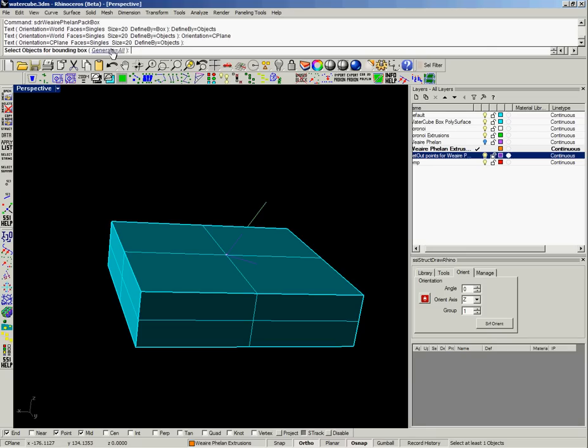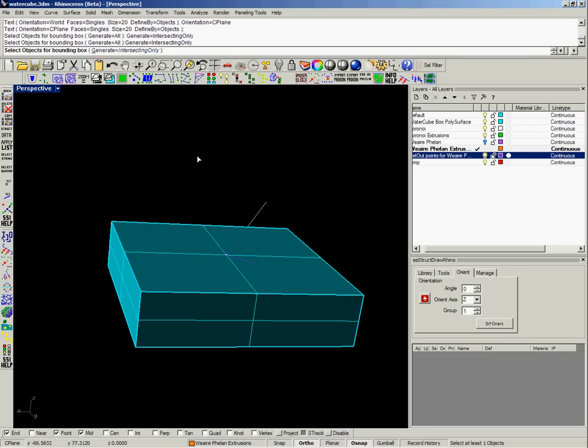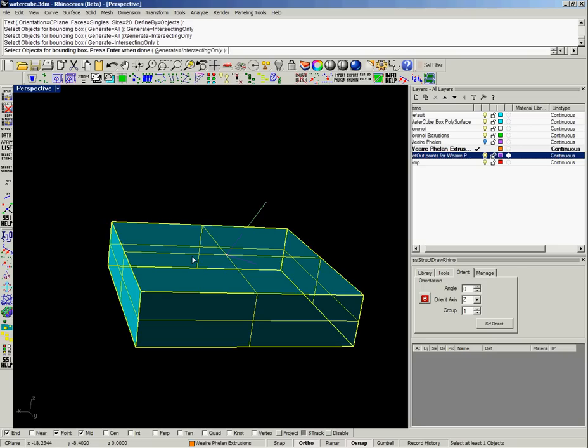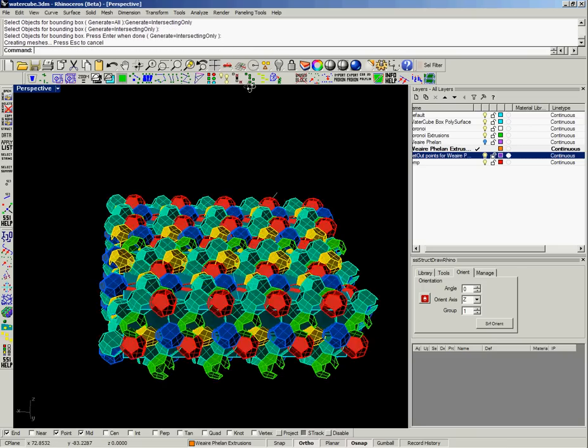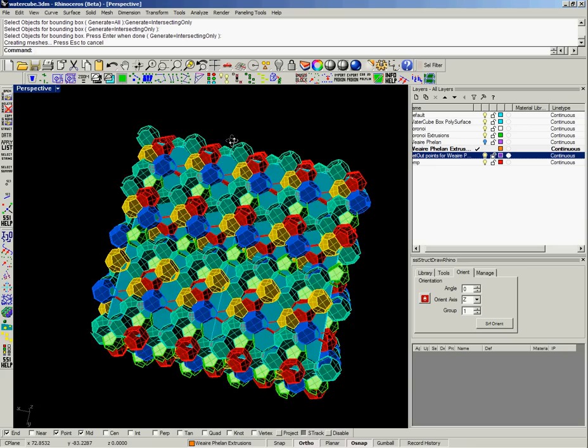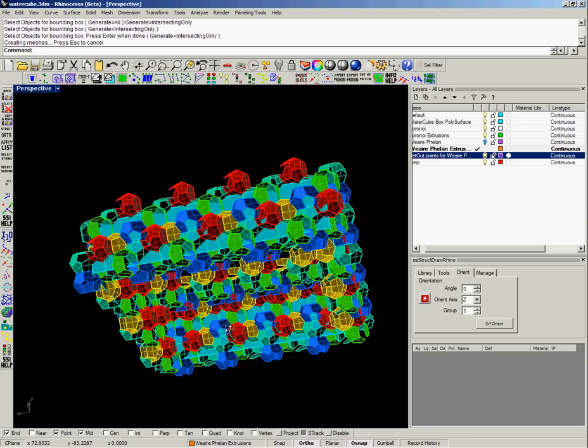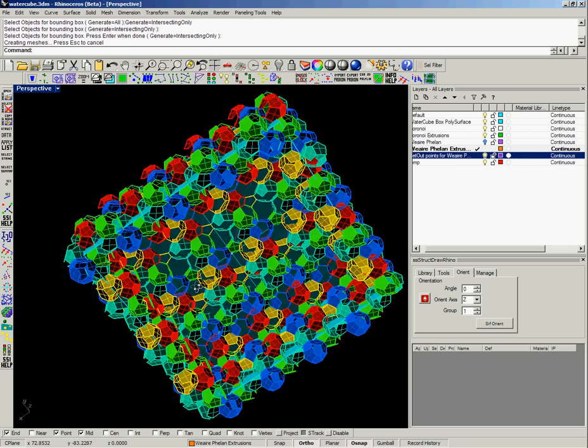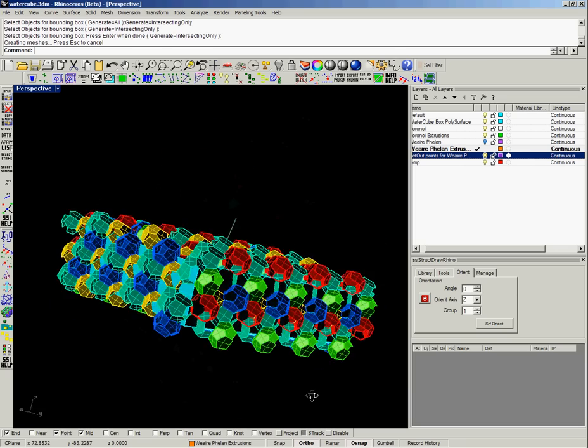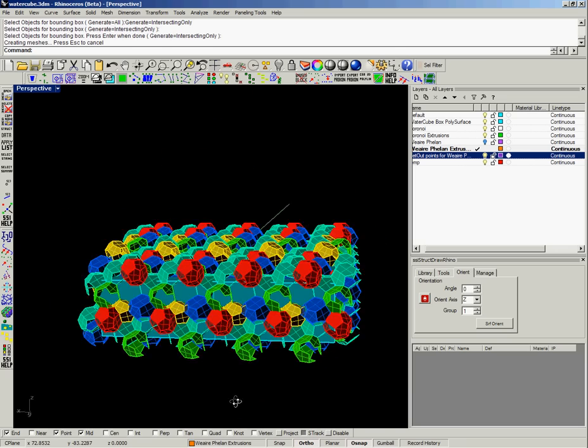and then we can actually say we don't want to generate all the polygons, we're only interested in the ones that intersect with the objects that we select. So it will go away and run that packing algorithm and only generate the polygons that actually intersect with the target surface.